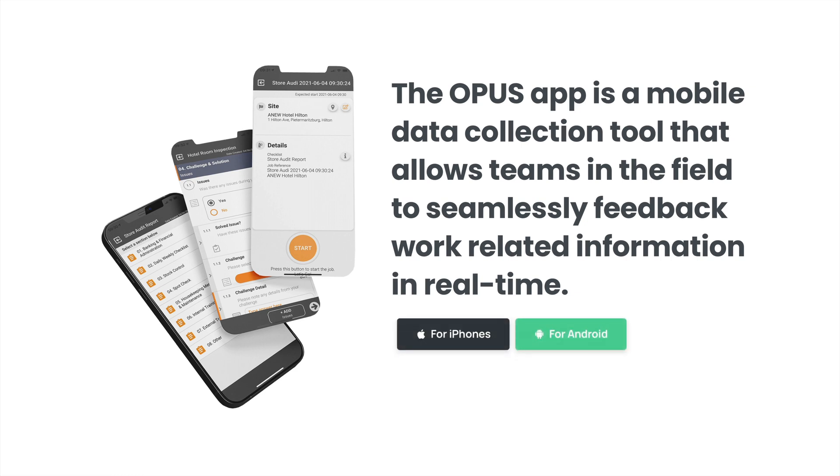To get started with the Opus app, you must first download the app from the App Store for Apple devices or the Google Play Store for Android devices.